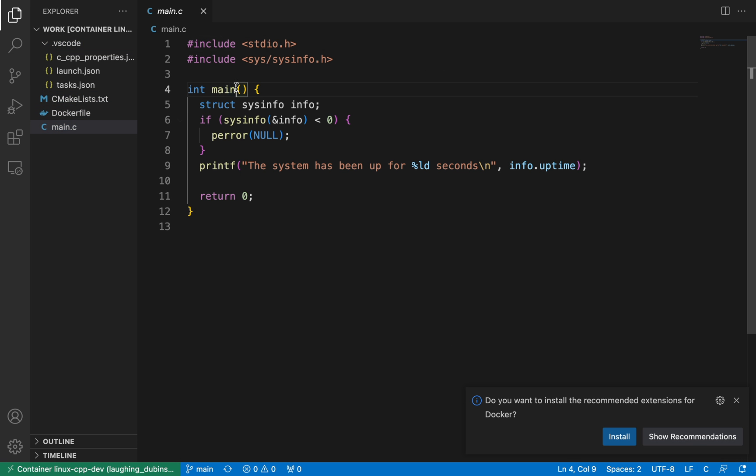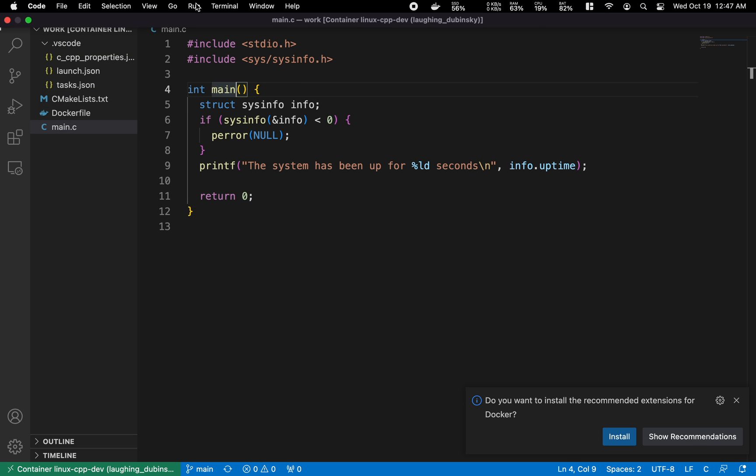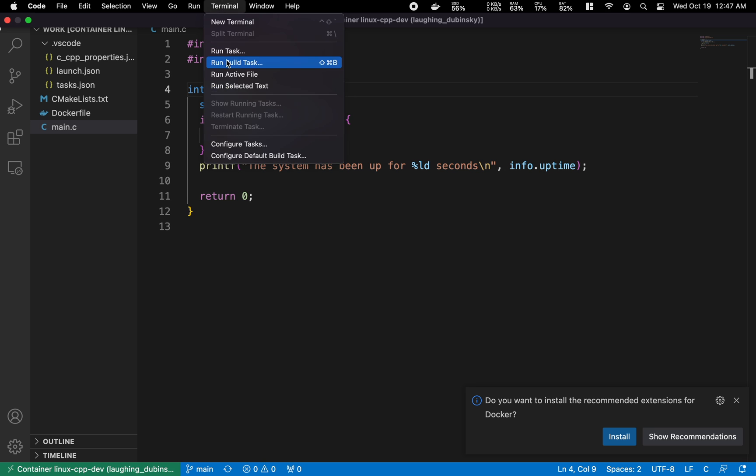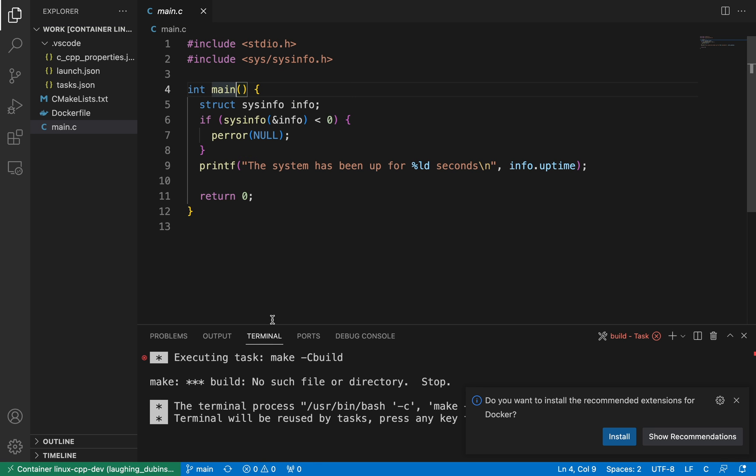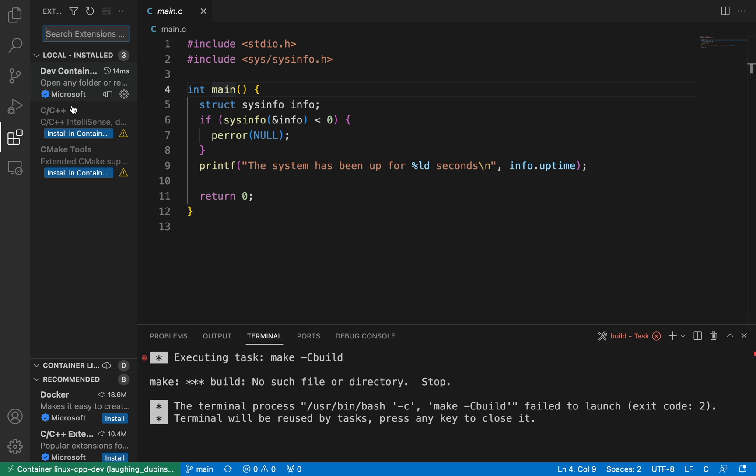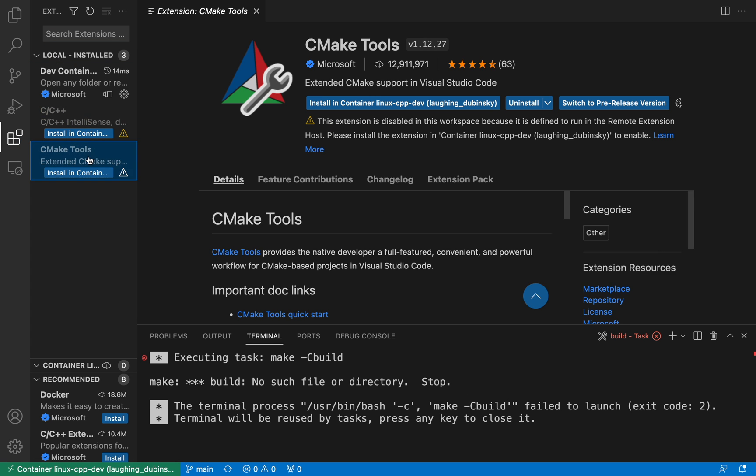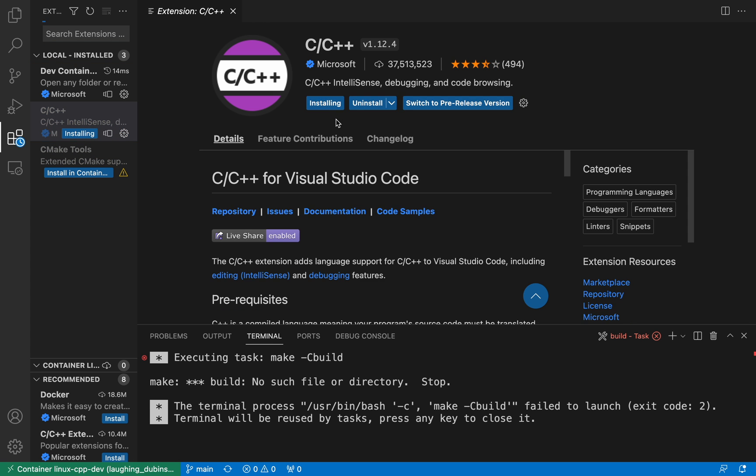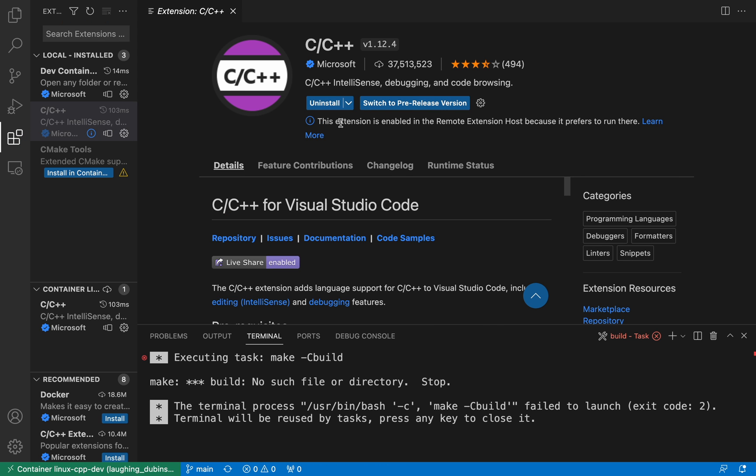If I try to build a project, this fails because I need to install some extensions again inside this docker container instance of VS Code. Click the extensions icon on the left and install the C++ and CMake extensions again, this time within this container.